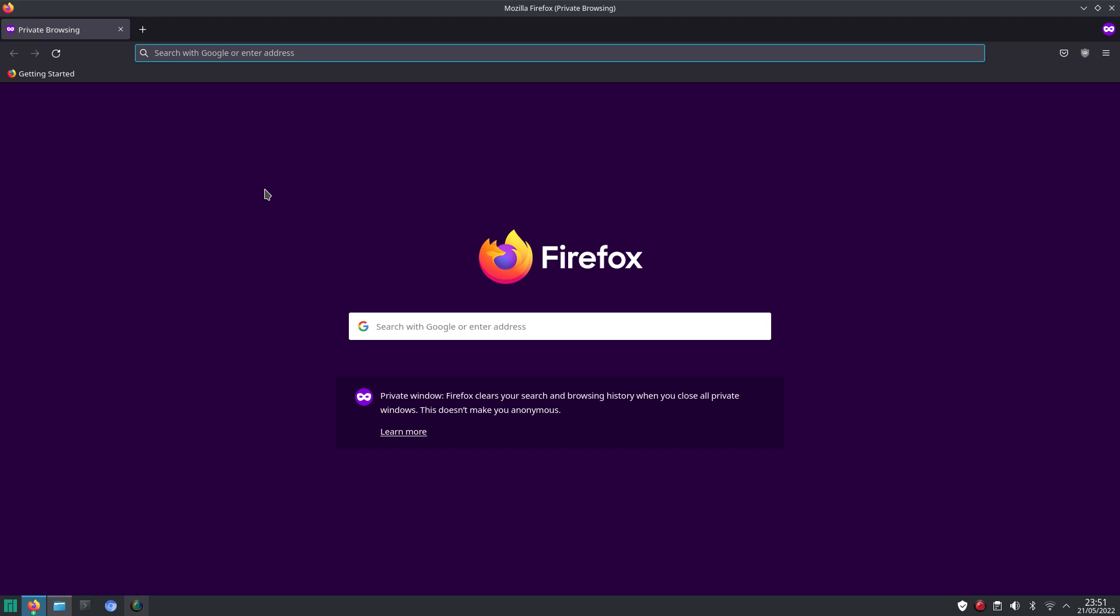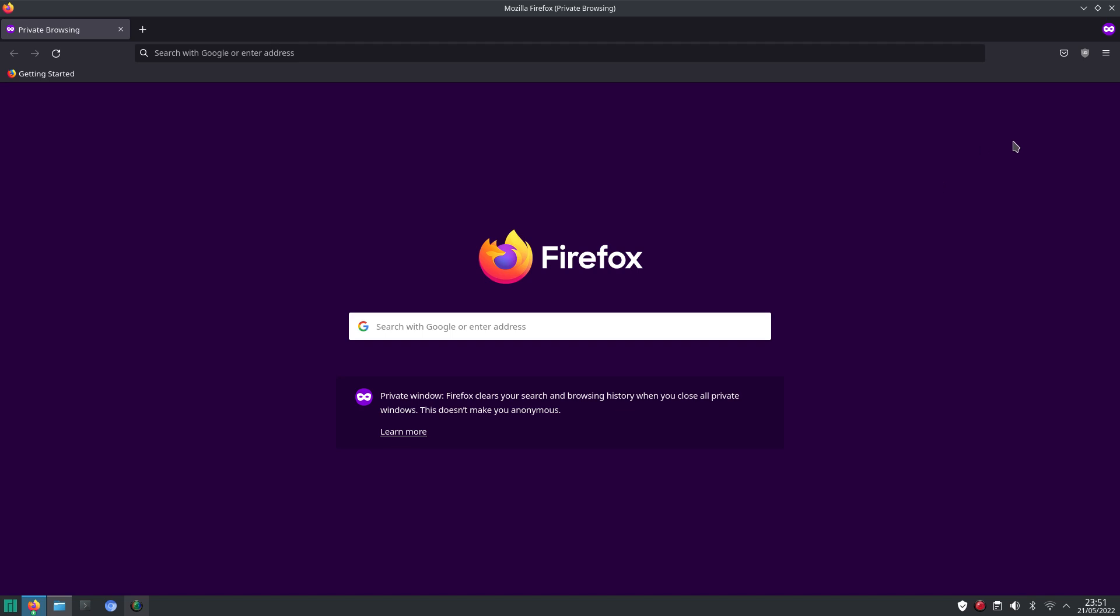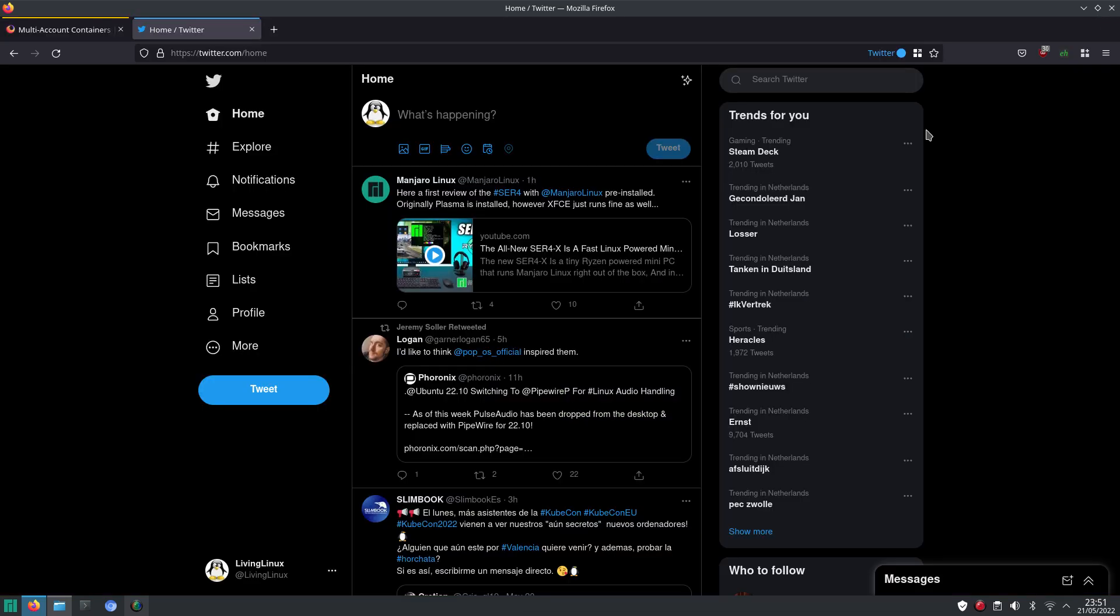And you might wonder, with the example of Twitter, why don't you visit Twitter in a private window? Well, that's because what you have to consider is that at the moment that you close the private window, then also the cookies get deleted. And that means that when you visit, in this example, Twitter again in a private window, then you have to log in again.